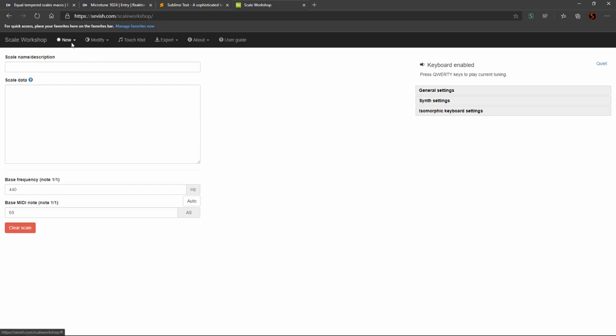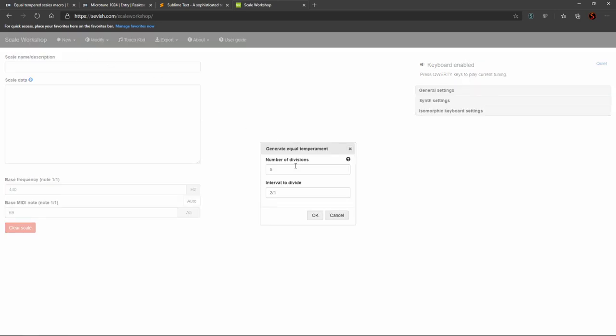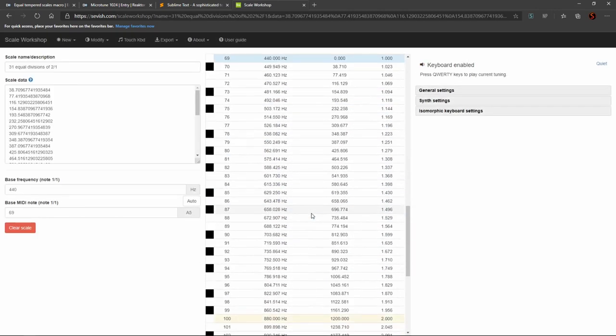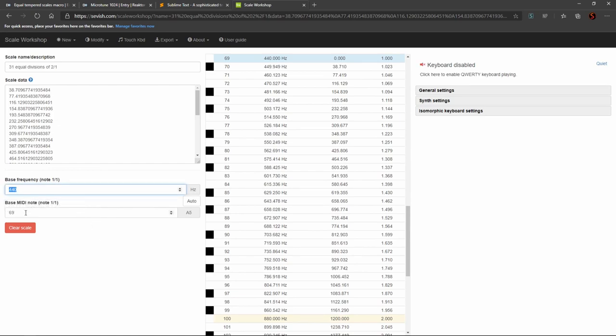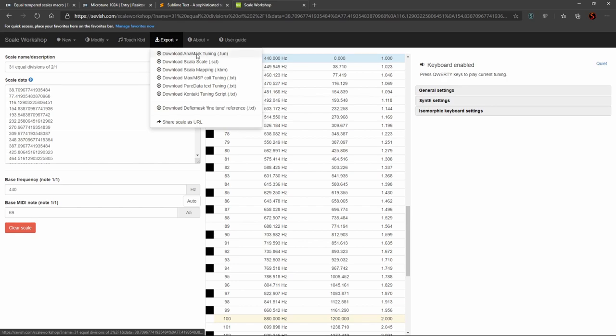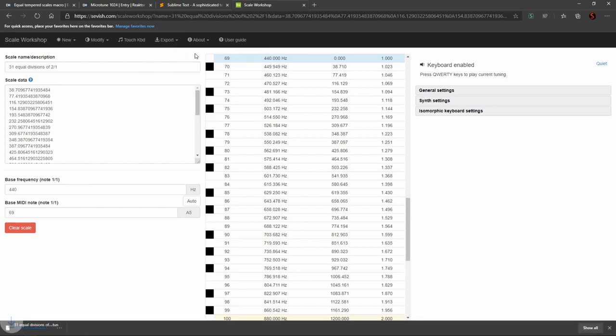So if you go to new, equal temperament, and do 31 here, and leave everything else the same. Make sure this is 440, this is 69. And when you export, export in the .tune format.